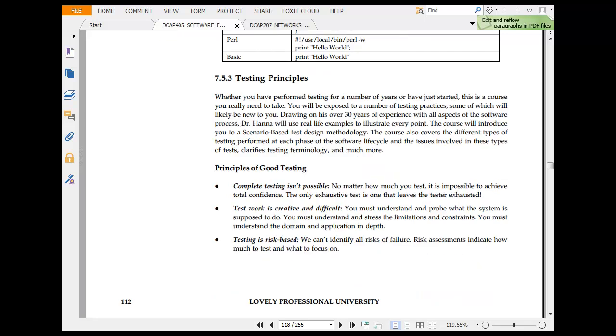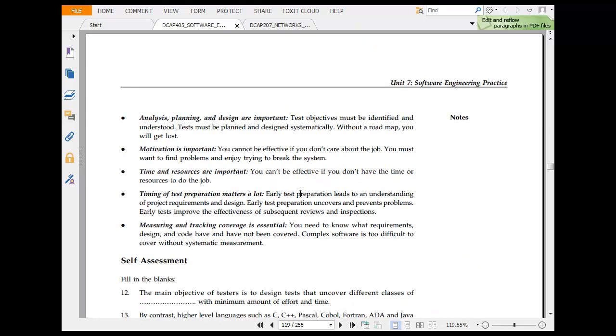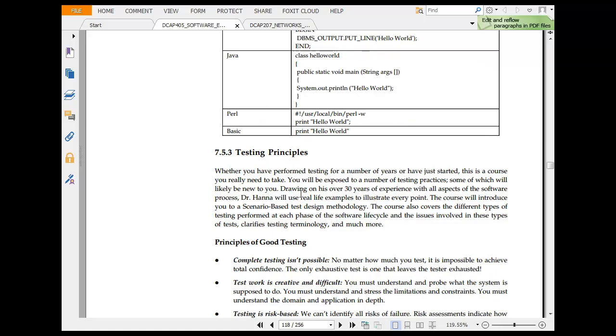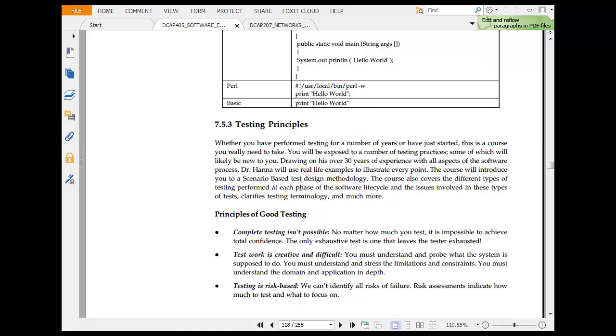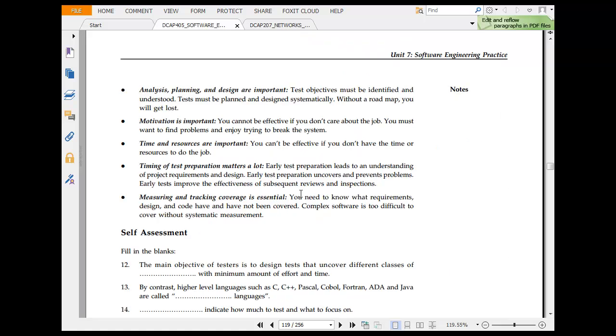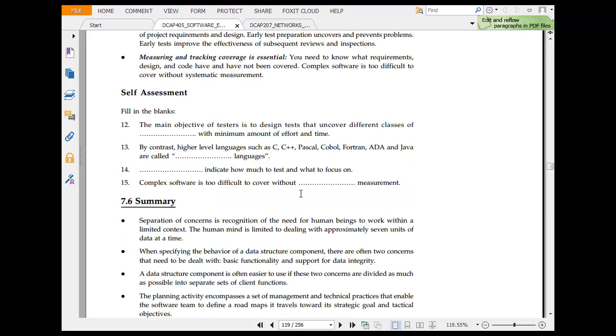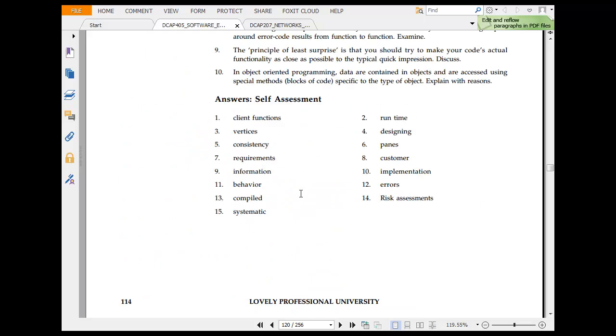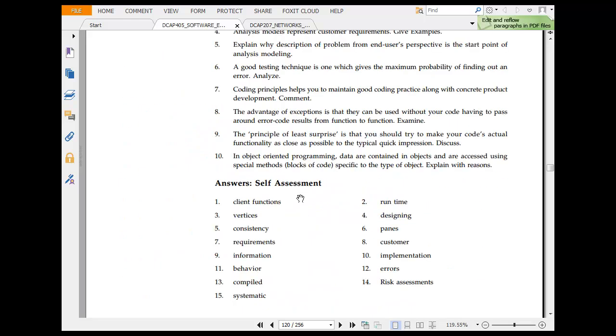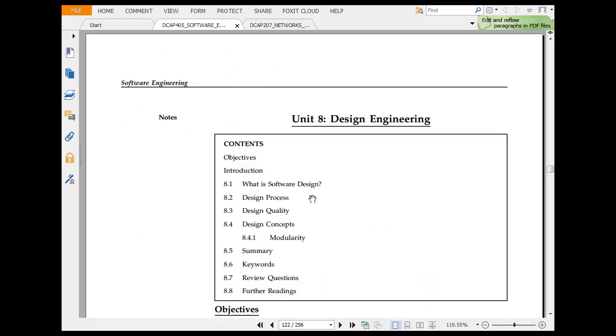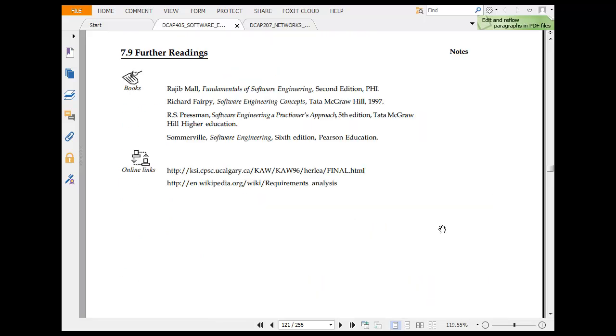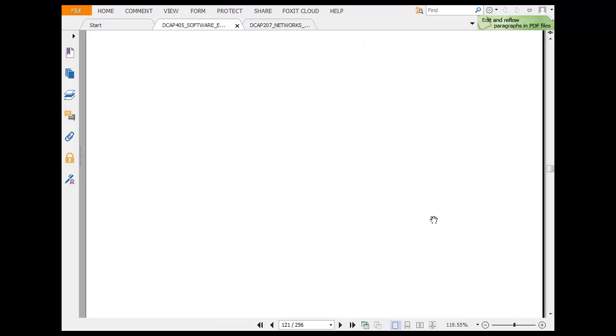Then you have testing principles. Good testing. Complete testing is not possible. That's why creative vehicle testing is risk-based. Analysis, planning and design of your motivation. That was in very brief about software engineering and things that you should do. The next topic comes.